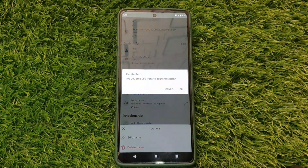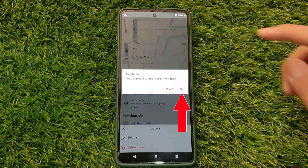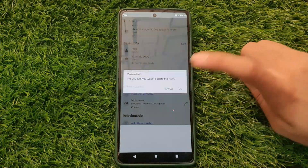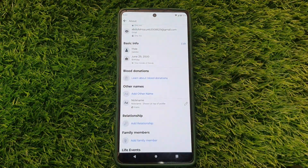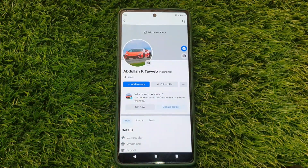A confirmation message will appear. Confirm by pressing OK. This will remove your display name. Now, check your profile to see that the name is gone.